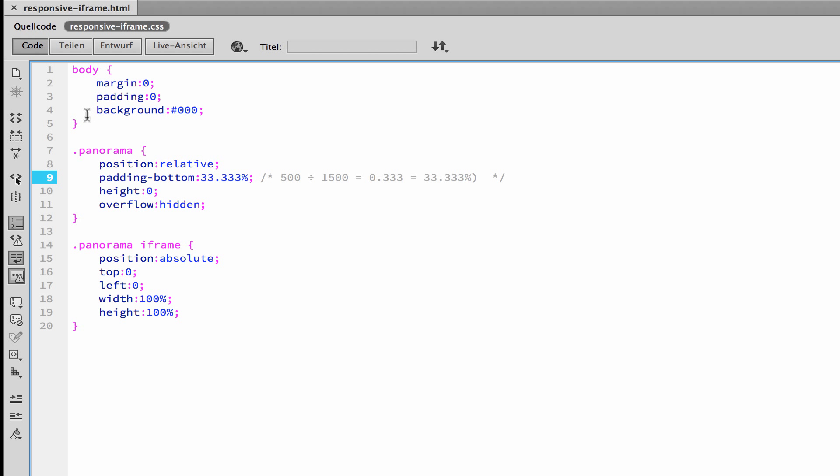You see I've done some basic settings as body margin 0, padding 0, so we don't have any borders. And background color of black so that we can see what is the iframe and what is the normal side we have.